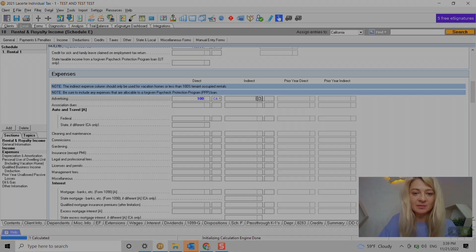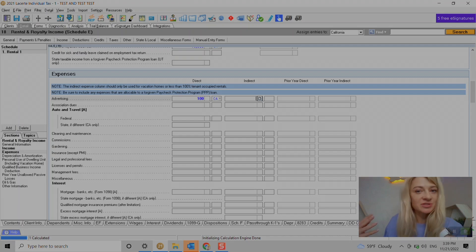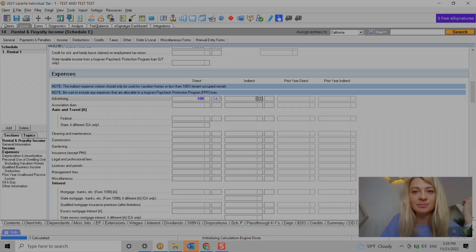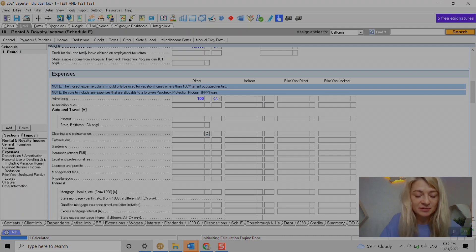But most of the times clients just use it as a rental property most of the year, so that's where we enter information.